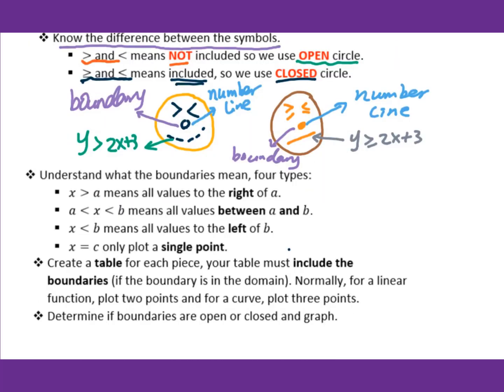Next, understand what the boundary means. We have four types of boundaries. x greater than a means all values to the right of a, which means you use a, a plus 1, a plus 2, and keep going when you set up the table.